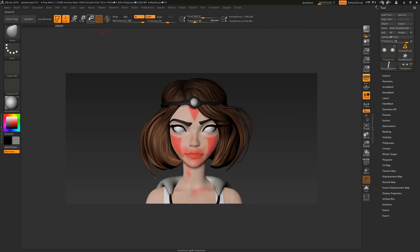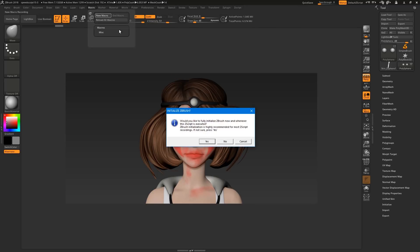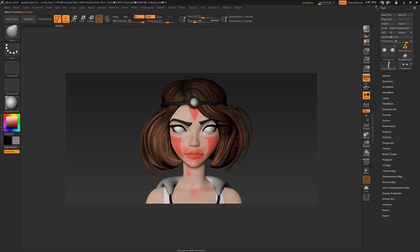Macros are like actions in Photoshop. When you click new macro, and I'll click no to initializing ZBrush, ZBrush will record any actions you do until you click end macro. These actions will be assigned to a button which can be hotkeyed for later use.